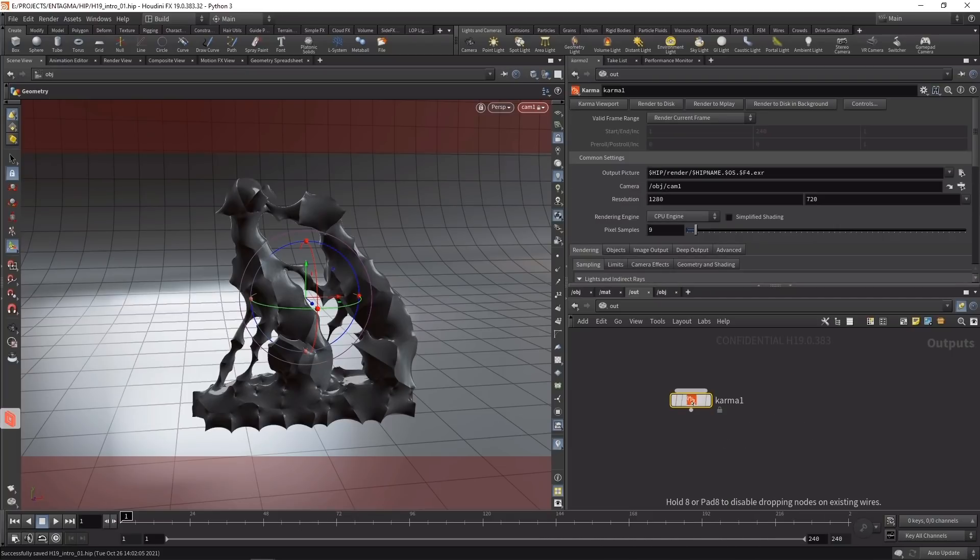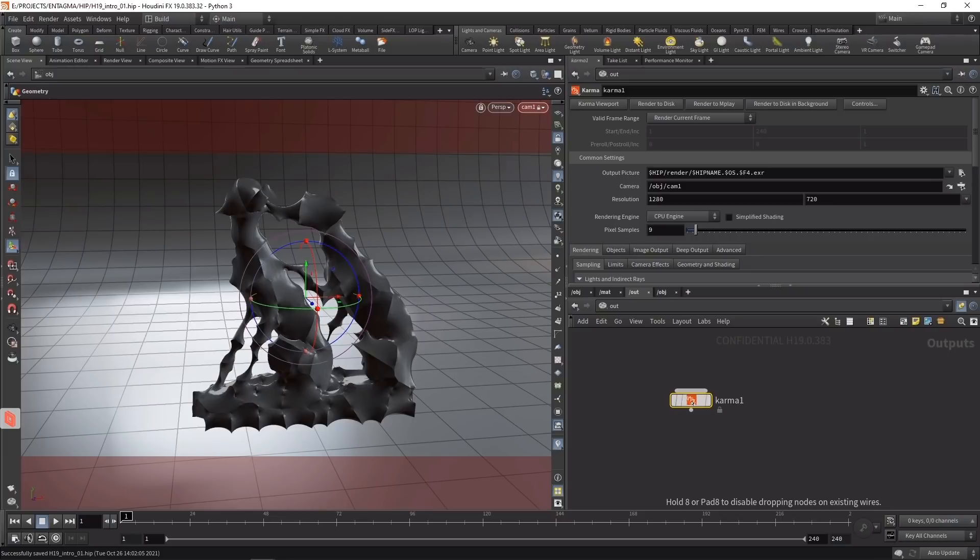Before we look at it, here's a disclaimer: in my few tests so far, it didn't perform as reliably - sometimes material updates weren't propagated, sometimes geometry updates weren't propagated. The node holds big promise for the future, but as a first release it still feels somewhat experimental. I'll also cover a second workflow for rendering using Karma in H19.